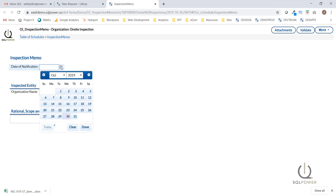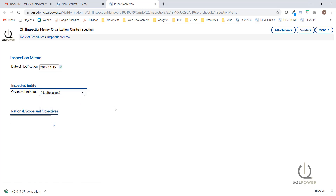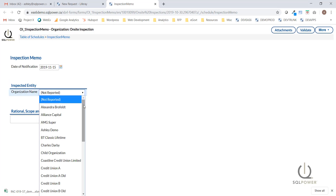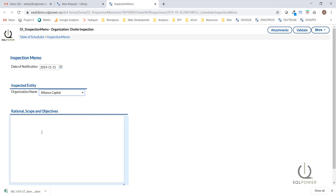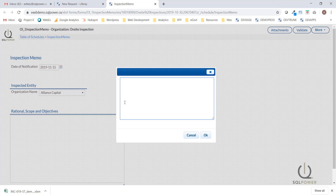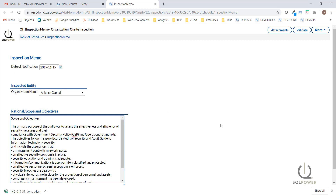Here, in the date of notification, I'm going to indicate the date where we're going to notify the entity that is being inspected. For the inspected entity, I get to select the organization from this drop-down list generated by the system — I've selected Alliance Capital. Next, we have a section to fill in the rationale, scope, and objectives of this investigation, which I have previously prepared and will paste in.